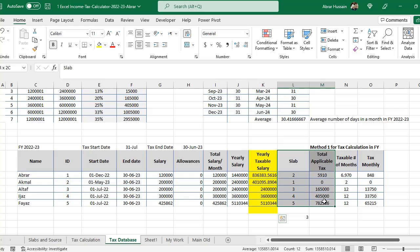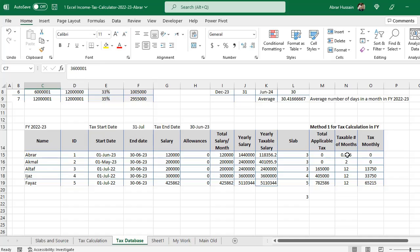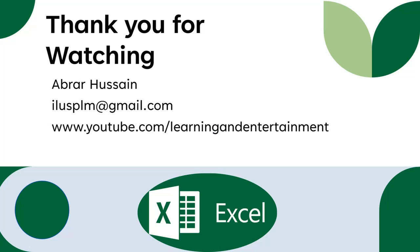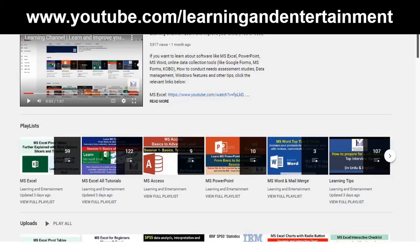These formulas are based on start date, end date, and yearly taxable salary, and from that they automatically obtain the slab, total applicable tax, and taxable number of months. I hope you got the point. If there is any confusion you can comment on the video. I have also shared the Excel file in the description — you can download and use it. If you like the video, please click like, share, and subscribe.